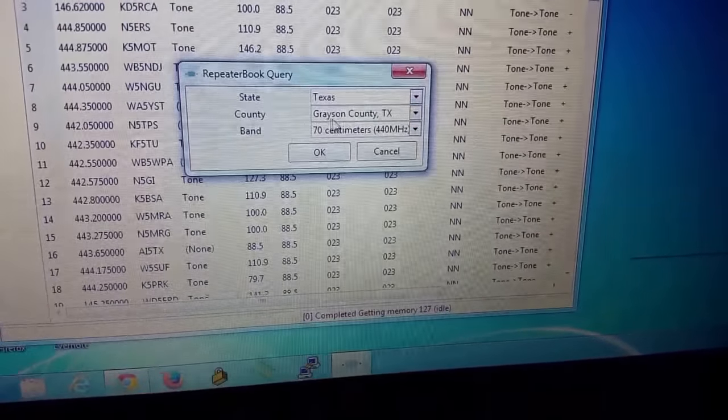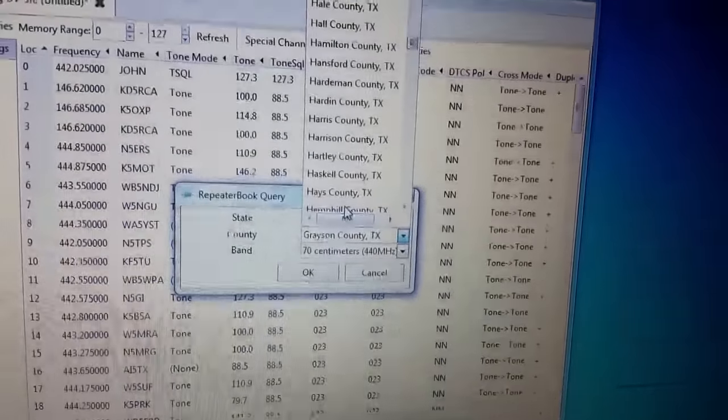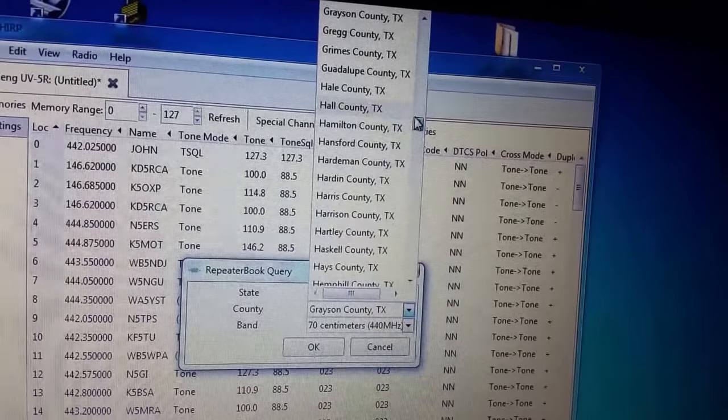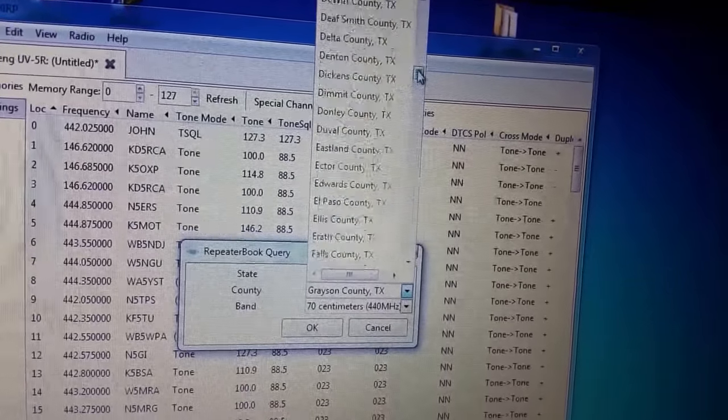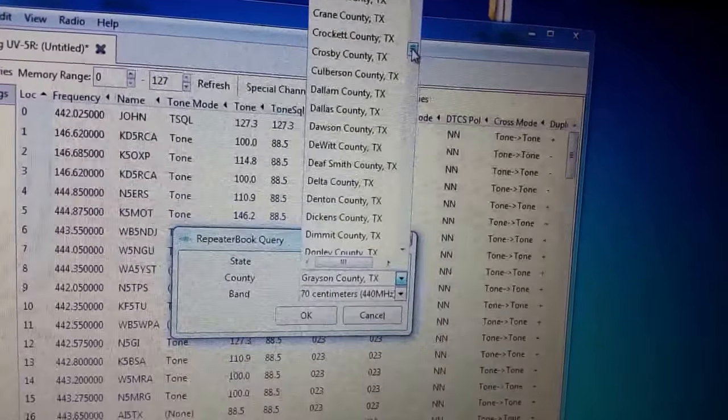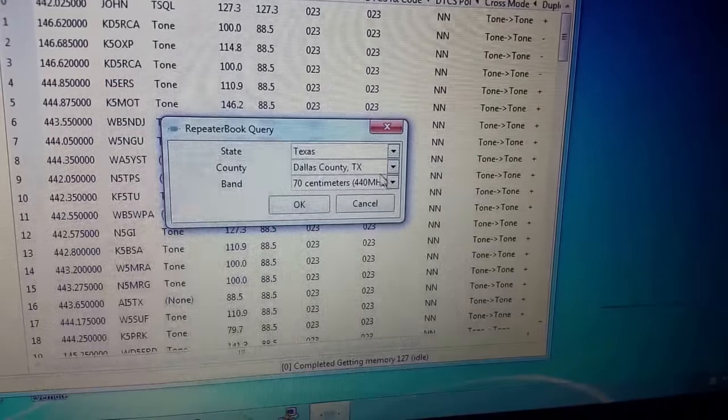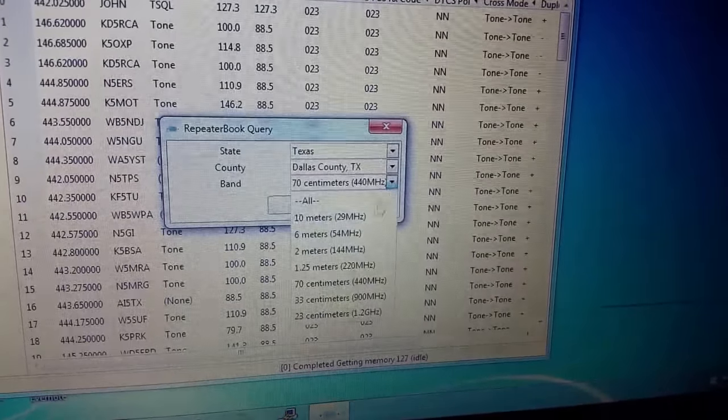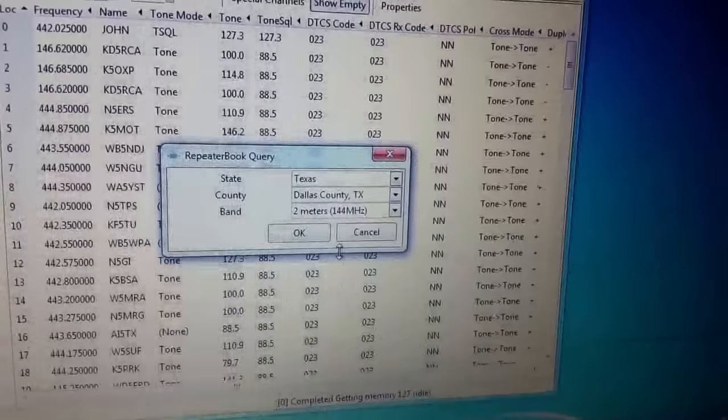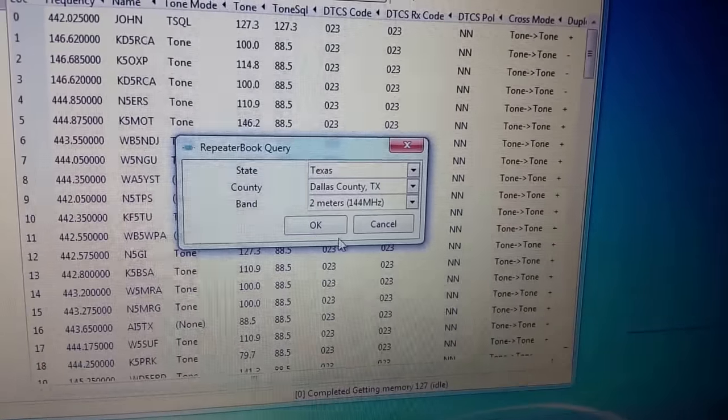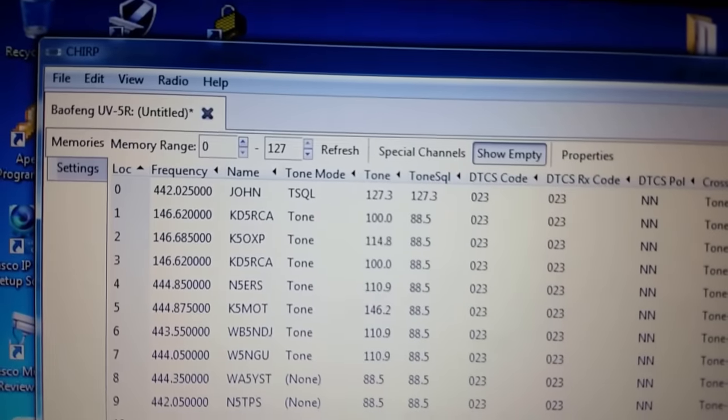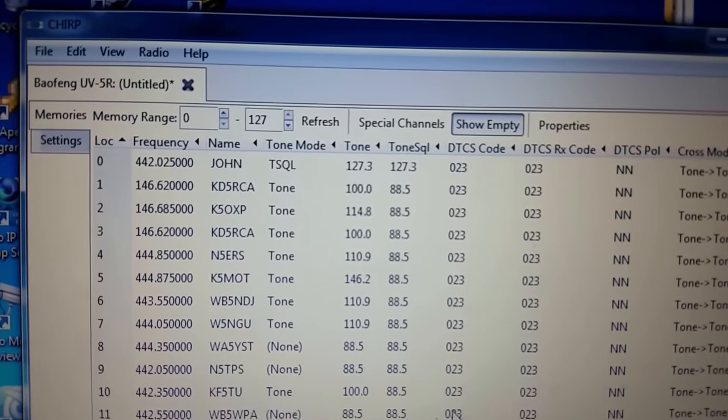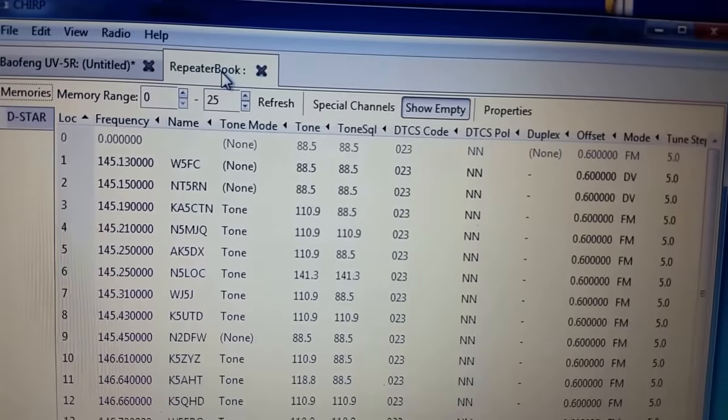Select the county that you're in. And I'm just going to go ahead and find Dallas County because they've got a lot of repeaters. There we go. And you're also going to choose 2 meter and 70 centimeter. But what I do is I'll do the 2 meter first. So I'm going to hit OK. And if you look right here, you're going to see a new tab created.